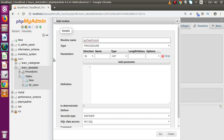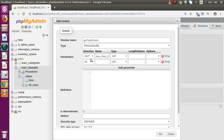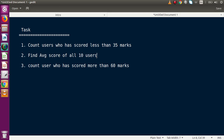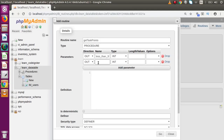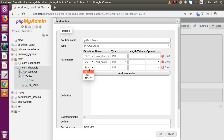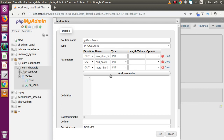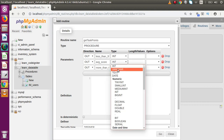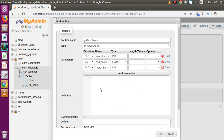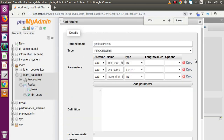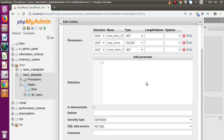Going back to the slide, we need to define output parameters. First, an OUT parameter for less than 35 — let's name the variable 'less_than_35' of type INT. Then another OUT parameter for the average score value, let's call it 'avg_score'. Then a third OUT parameter for more than 60 marks, called 'more_than_60'. All these values should be FLOAT type, since the average could be something like 33.25.